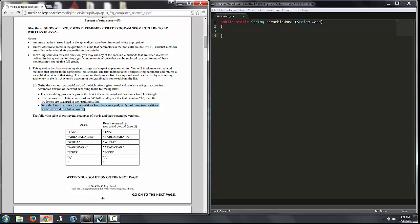Once the letters in two adjacent positions have been swapped, neither of those two positions can be involved in a future swap. The following table shows several examples of possible values for the parameter word and what's going to be returned by an invocation of the method scrambleWord when you pass that parameter.